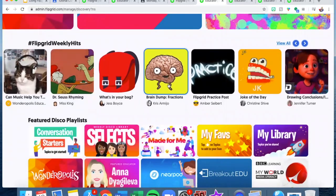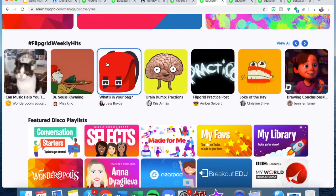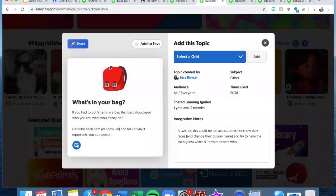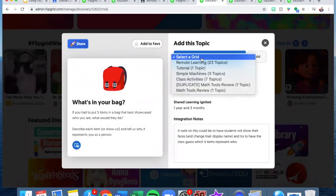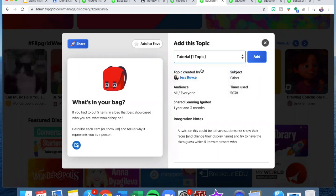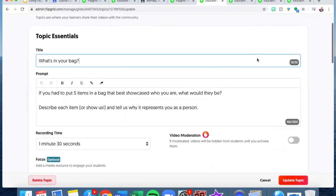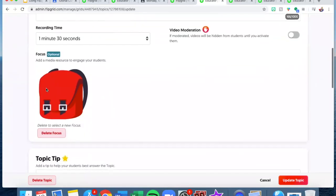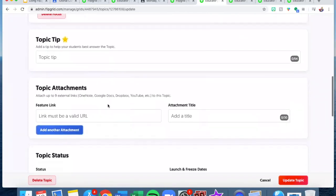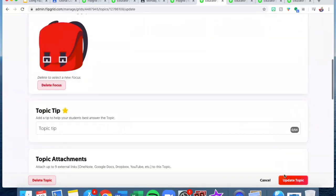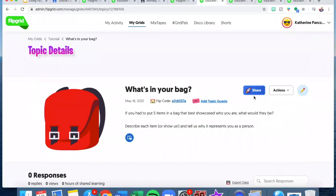The Disco Library will take you here where you can find creations that other educators have made and copy them directly into your own flip. You do have the option to change some things. So let's say I wanted to do this one — I opened it up and really loved this activity. It's so easy to then share it with your kids. You just select a grid, I'll say tutorial, and hit add. It almost makes a copy of it, like in Google. It will copy over the image and anything that was attached, and then you can modify it for your class and hit update to get the link to share with your students.